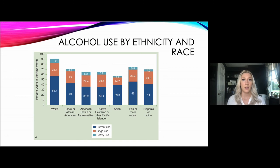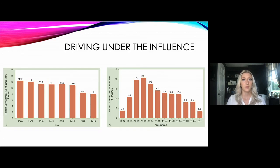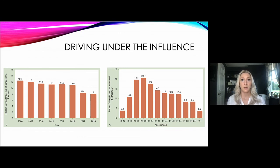When we look at alcohol use by ethnicity and race, whites are more likely to report current use, binge, and heavy use, whereas Asians have the lowest overall rates of binge or heavy use across all age groups. Looking at driving under the influence in 2018: 8% of those under age 12 drove under the influence at least once in the preceding year. Males are more likely than females to have a DUI, and the highest rates of DUIs are seen among those aged 21 to 25.